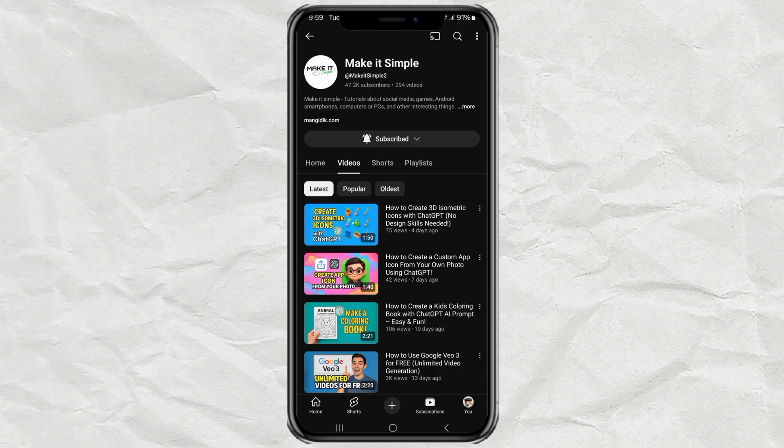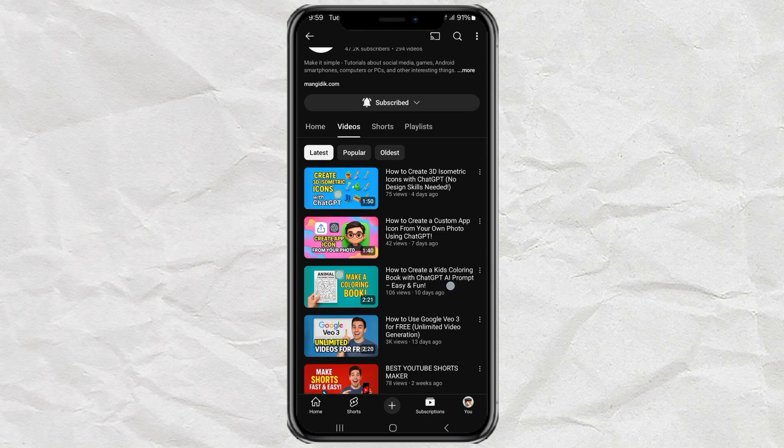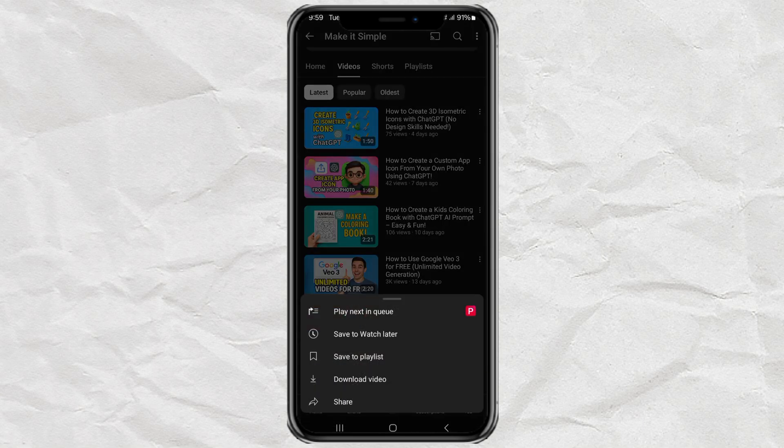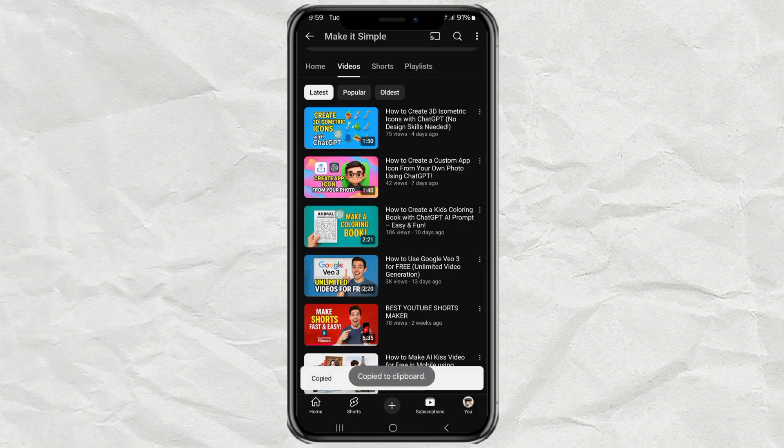Step 1. Copy YouTube Link. First things first, pick a YouTube video you want to summarize. I'll just grab one from my own channel. Tap the three dots next to the video, hit Share, then Copy Link. Easy, right?